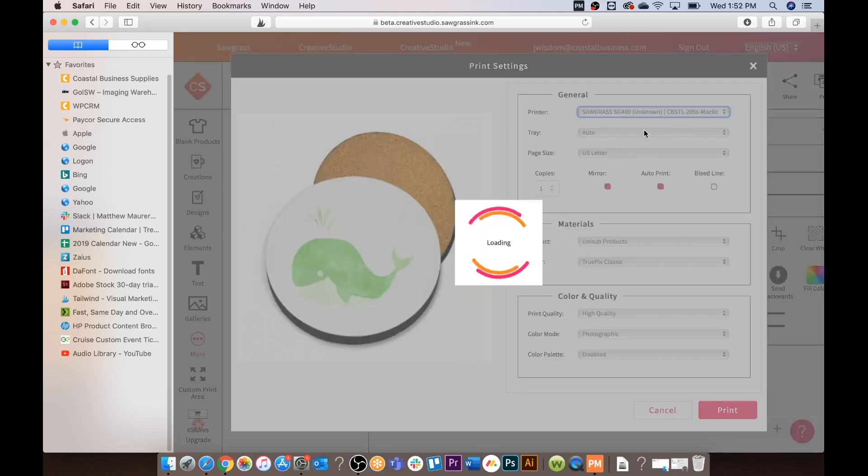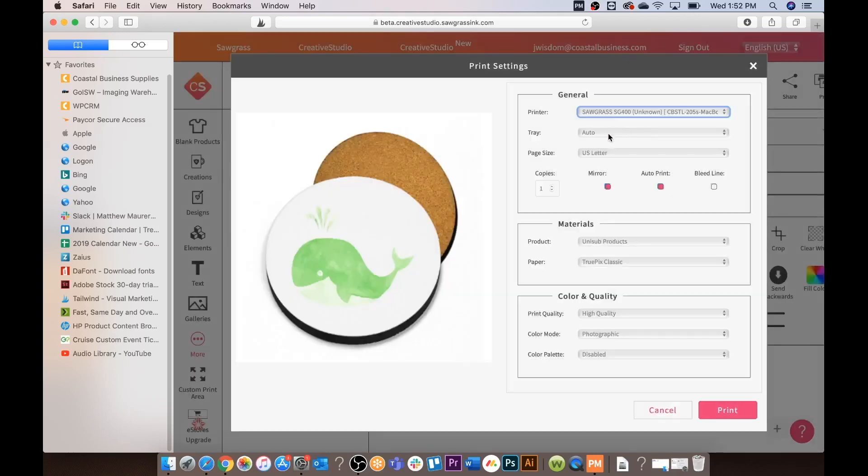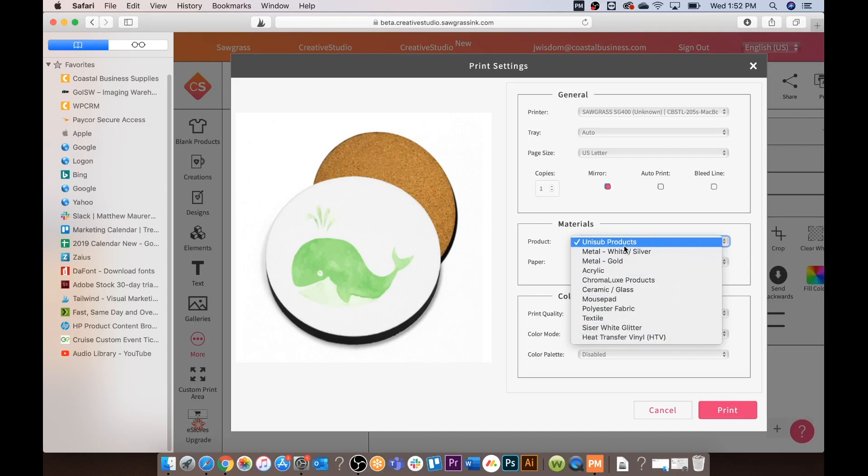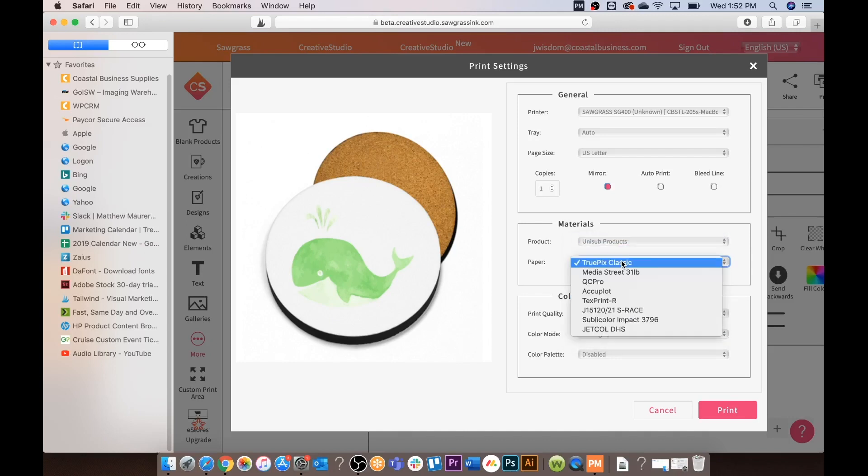First we're going to choose our printer. You could choose your tray either tray one or your bypass tray or keep it on auto. Page size we will mirror. We are going to turn auto print off on this one.